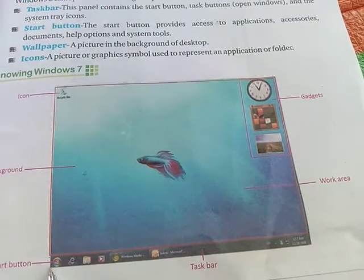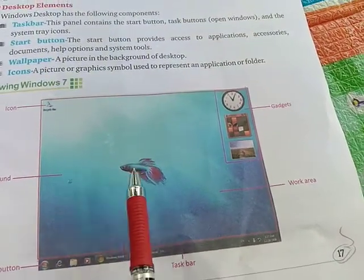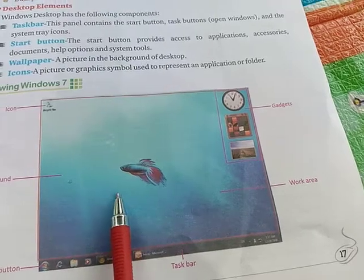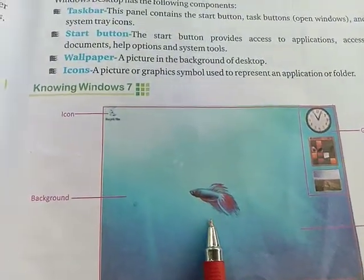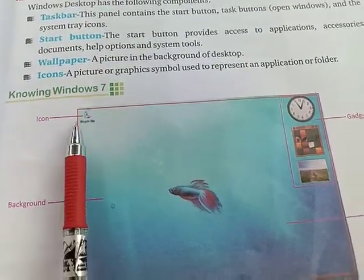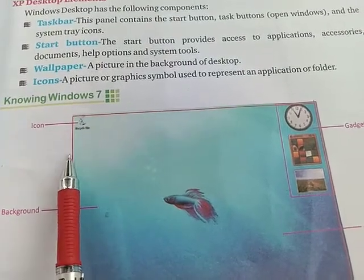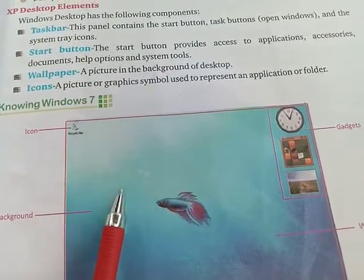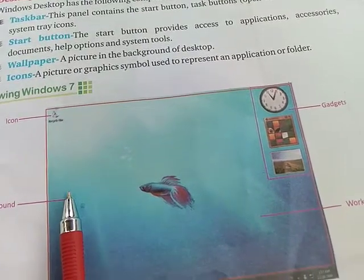You can see the wallpaper on the desktop background. You can also see the background color, and icons displayed on the desktop — for example, on My Computer.